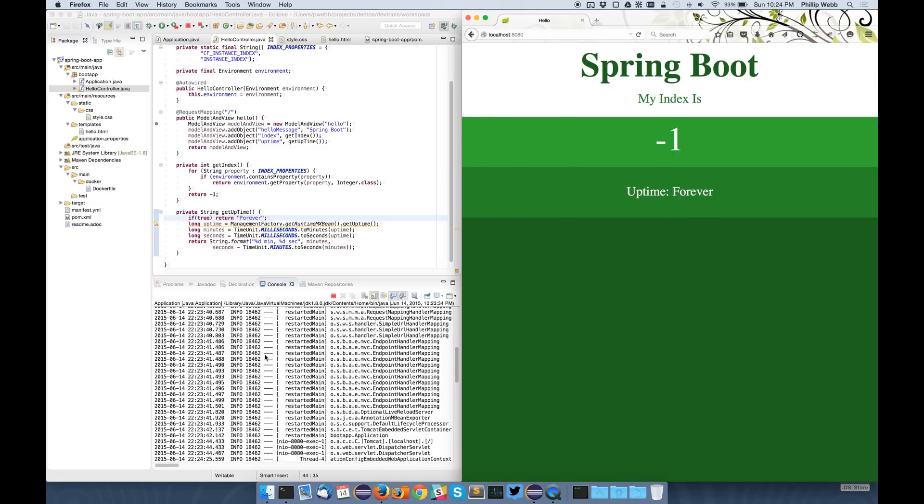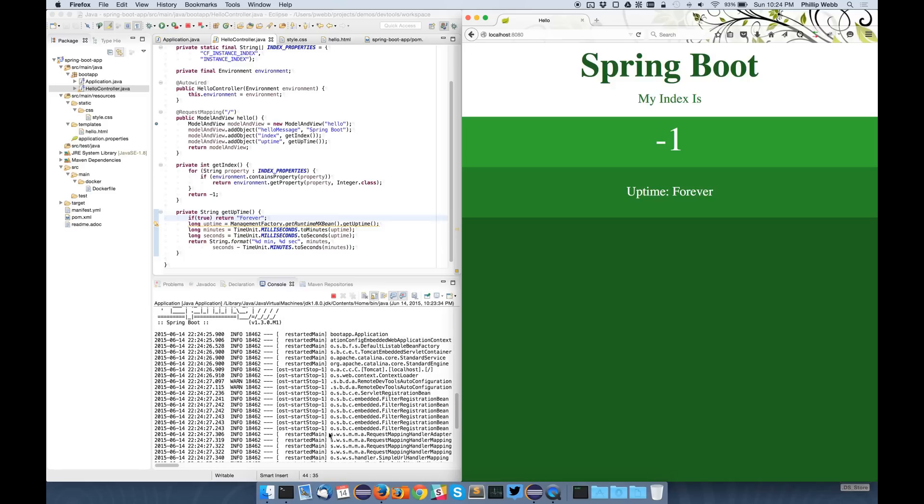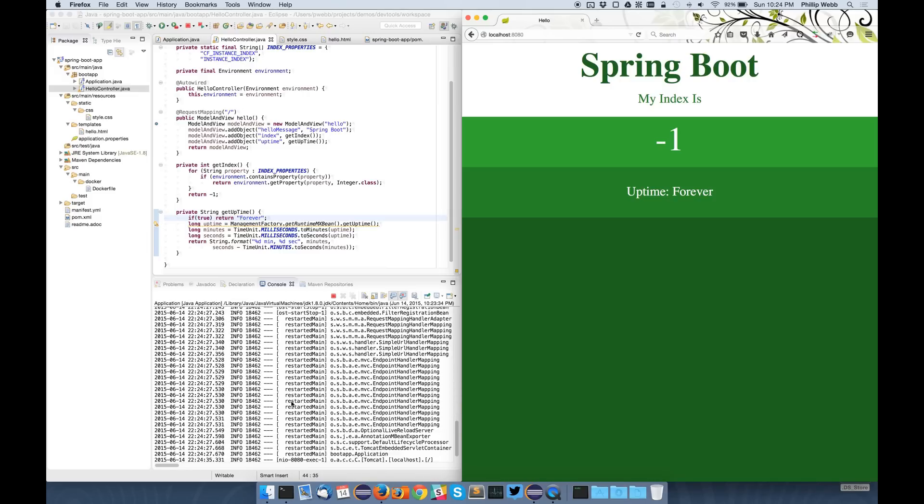Notice as well that the restart time is a lot quicker than the initial startup time. This is because everything's already loaded into the JVM, so we can just throw away classes that have changed but keep the majority of the application already hot, so it's much faster to start up.